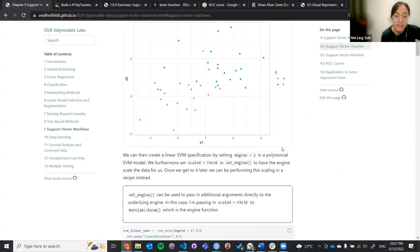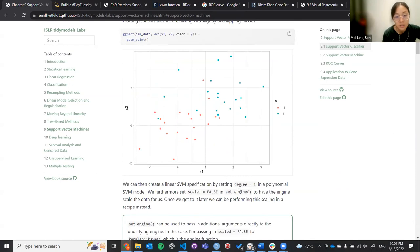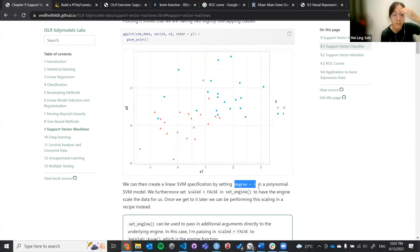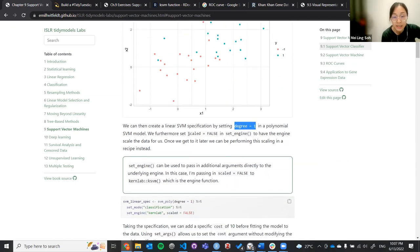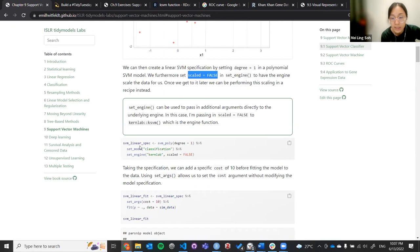They start by talking about how we can set the degree to one. Using this degree parameter, if you want to do a polynomial kernel, you can set the degree to two or three to see whether the model would better predict y. They also set the scale to force when doing set_engine, because you want the engine to scale the data for you so you don't have to do the transformation yourself.